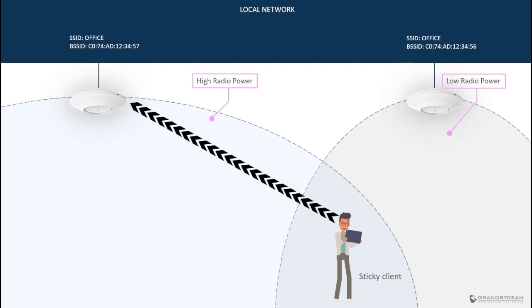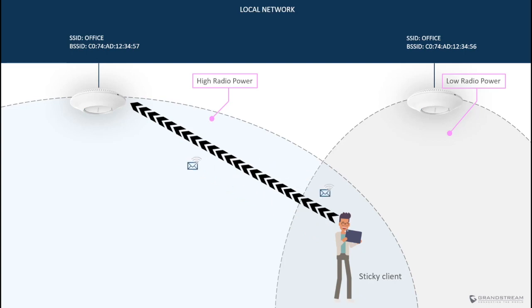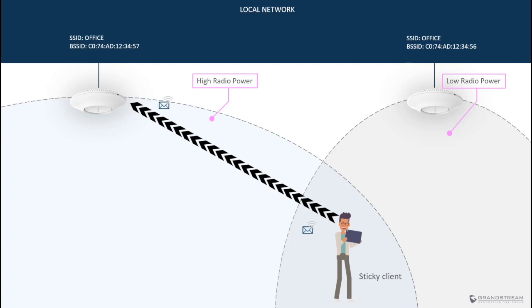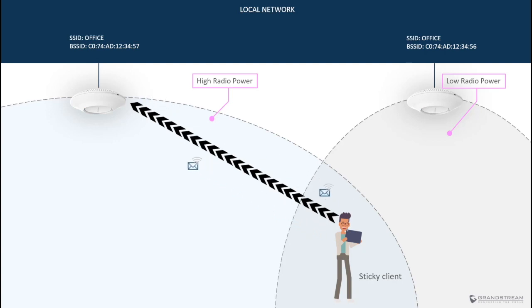Besides increasing radio power on the access point will allow the access point to transmit packets to the clients with no issues. However, the client transmission power might not be strong enough to allow its packets to reach the access point, which will increase the retransmission rate.